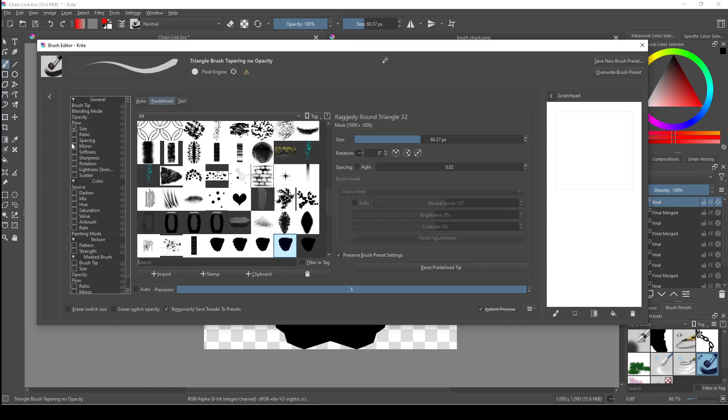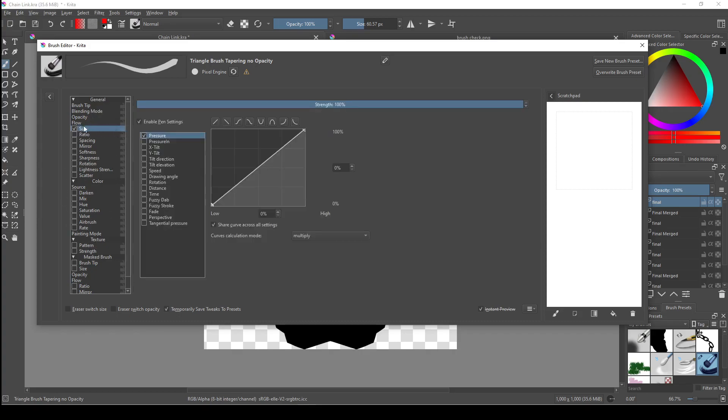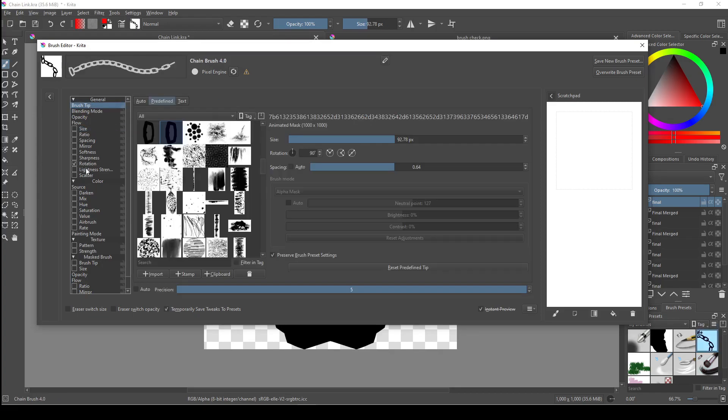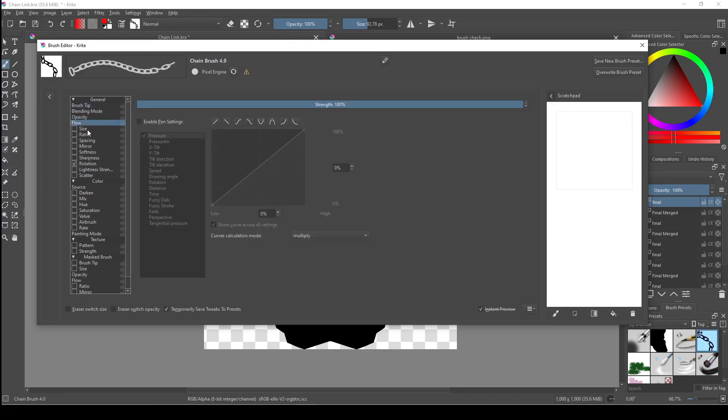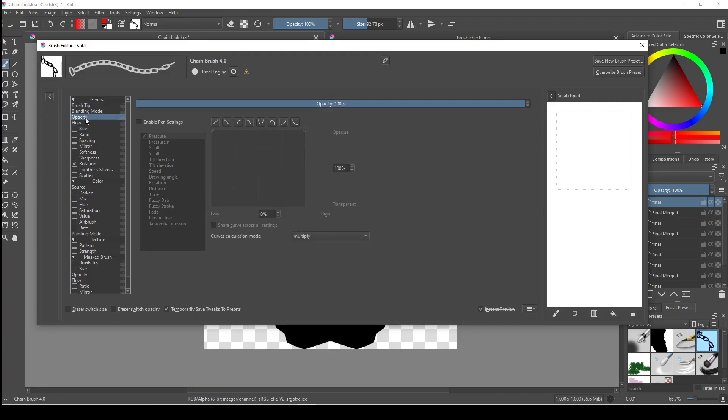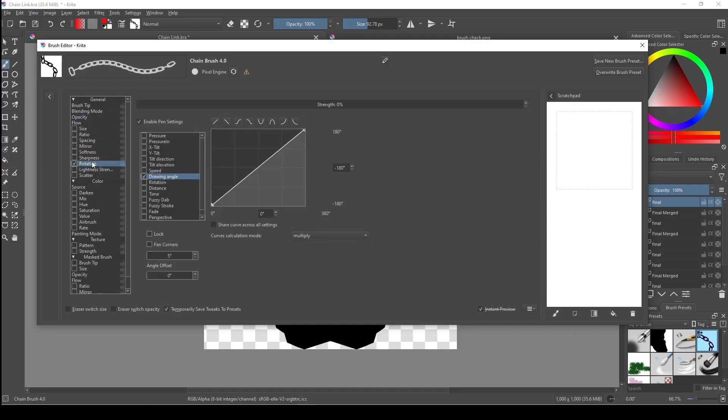For our chain brush, we want all these unchecked except for rotation, which is down here. We don't want size checked because we don't want the size of the links to change based on our pen pressure, and we don't want opacity either, which is up here. So uncheck the enable pen settings button for this one as well, since this is also linked to pen pressure and we don't want our links to be transparent.